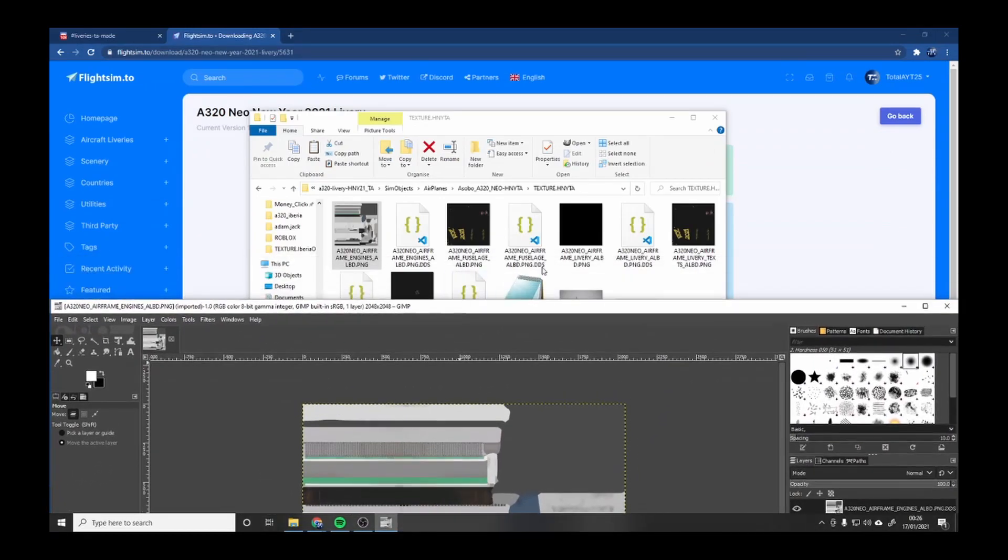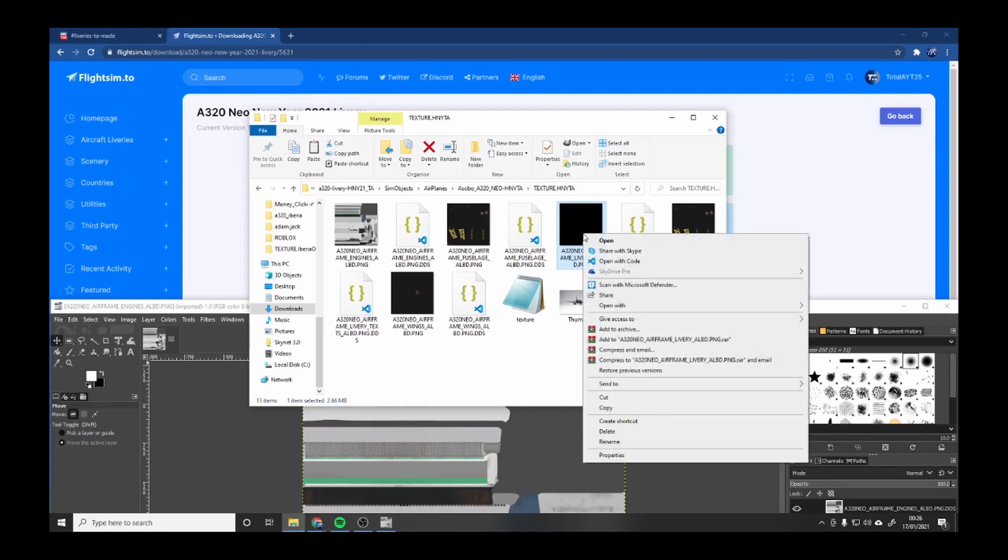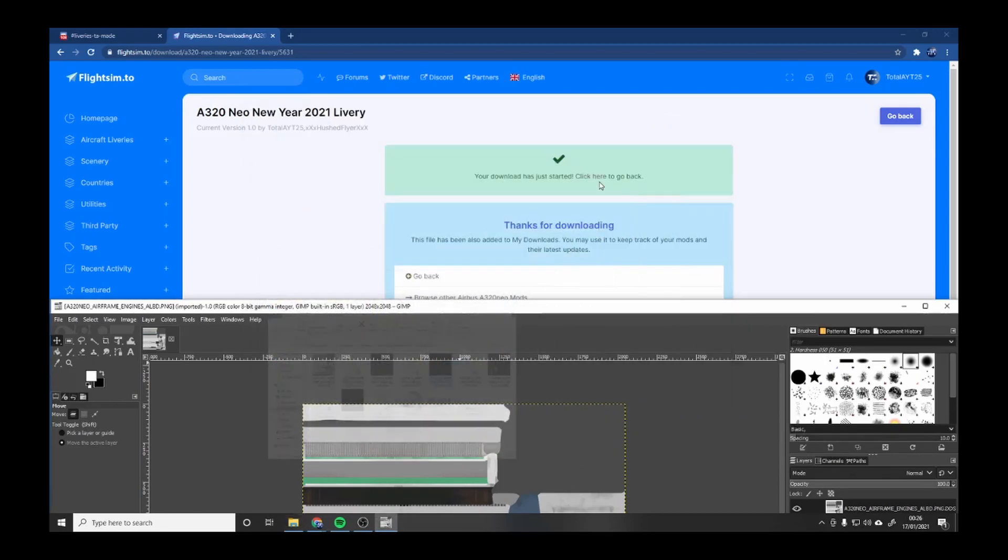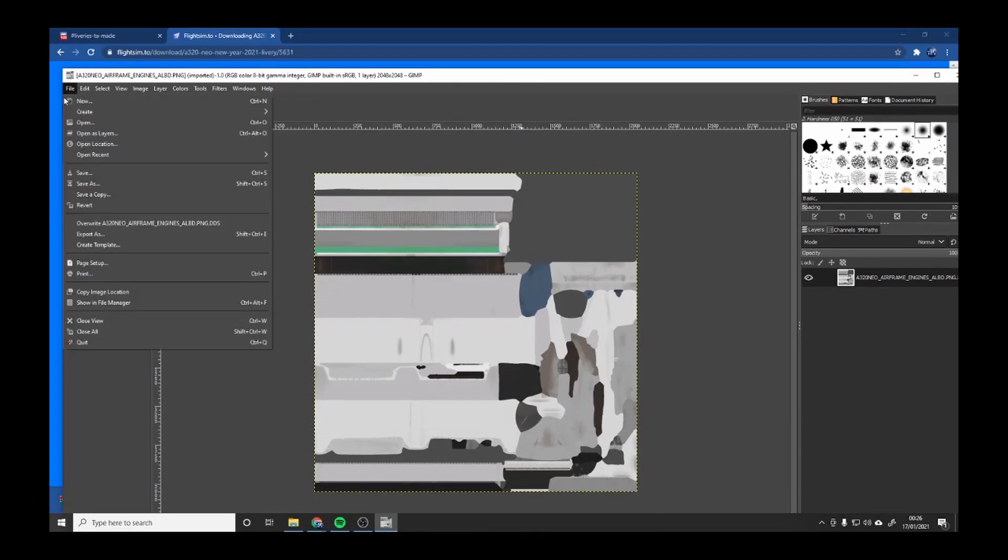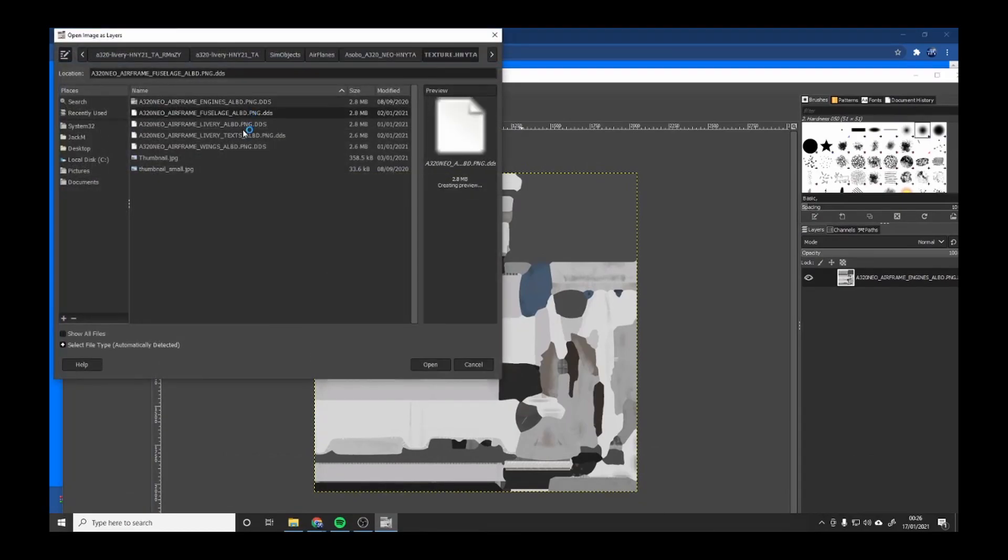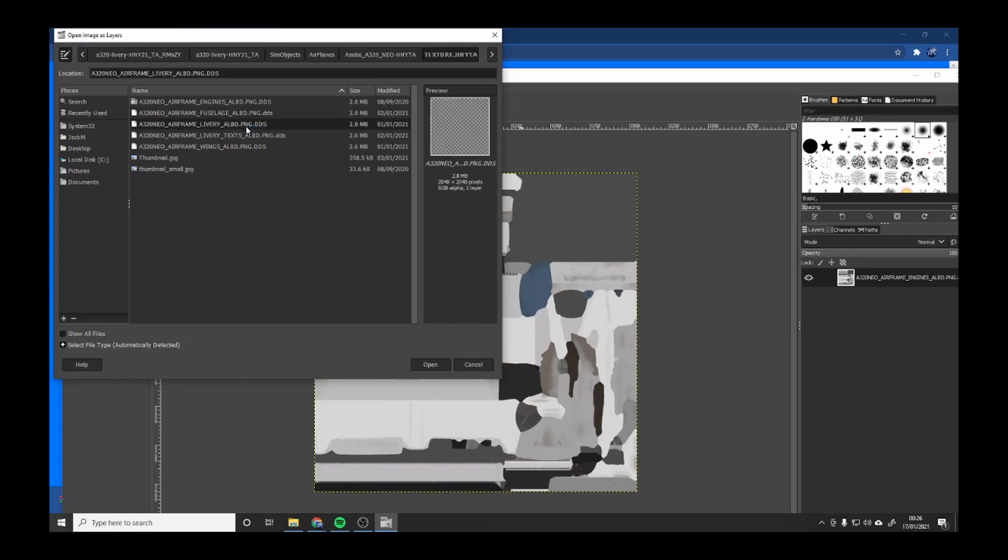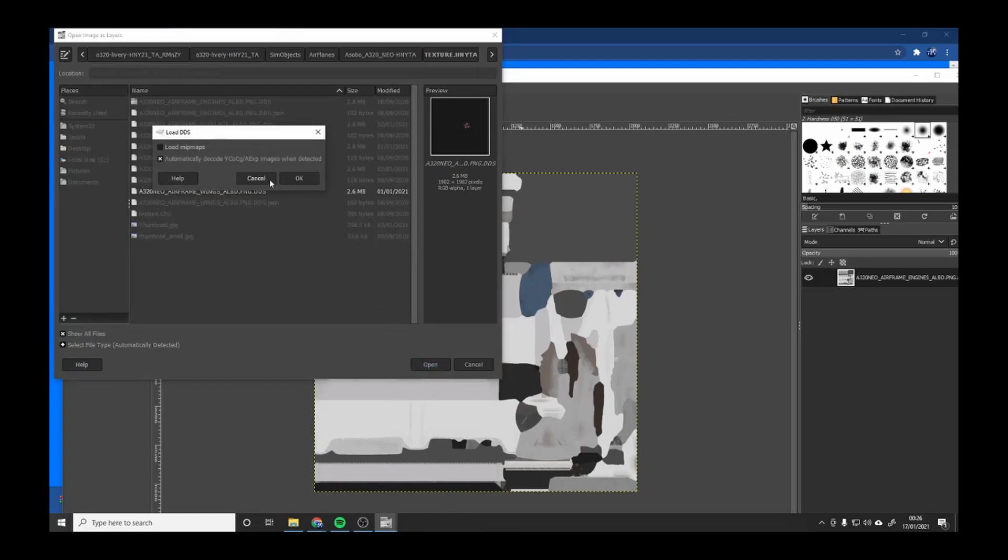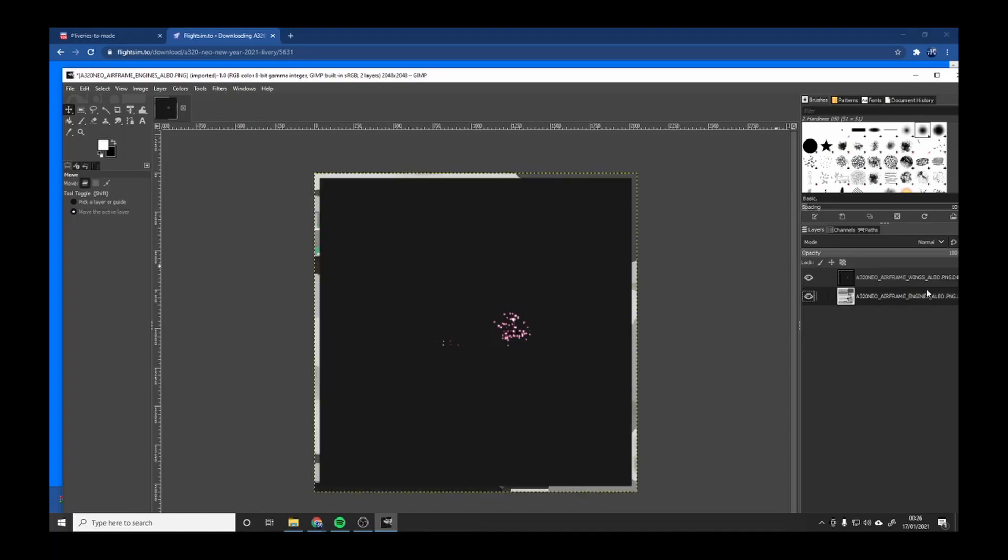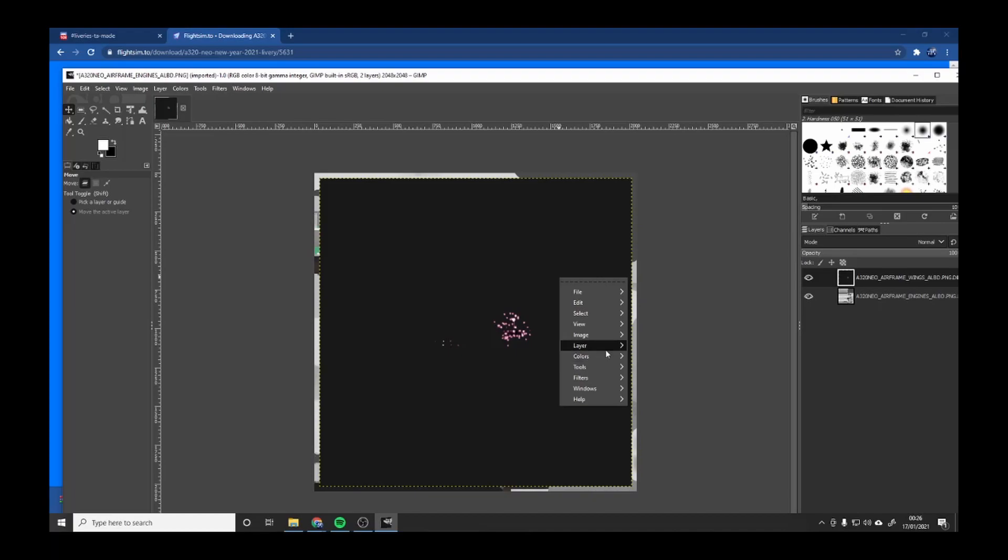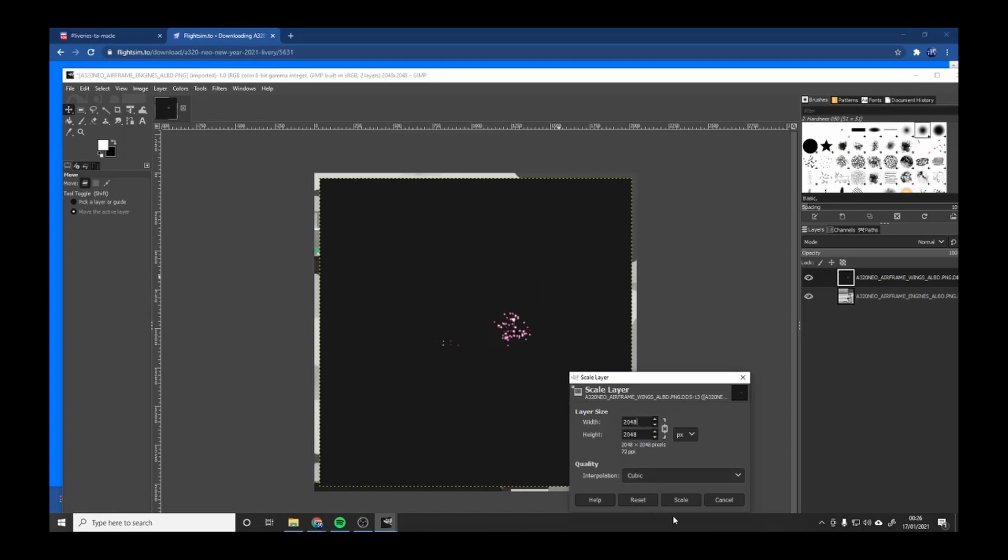Now what you can do to make it completely black, you can open that livery folder, go to File, Open as Layers, and you want to find you want to go Open. Now scale to 2048.